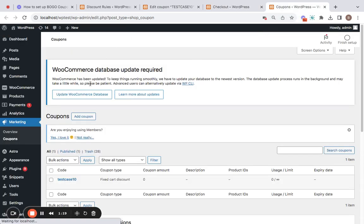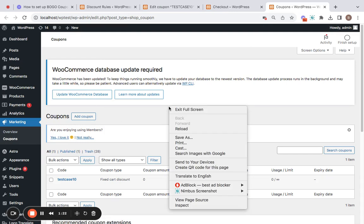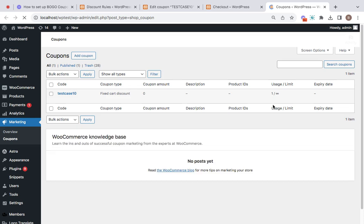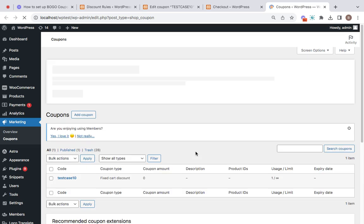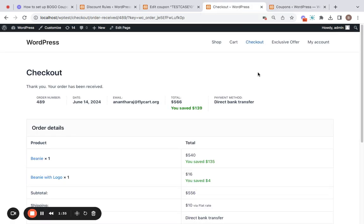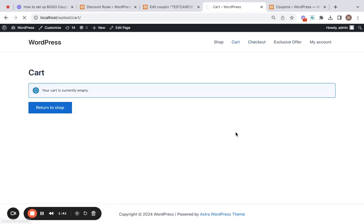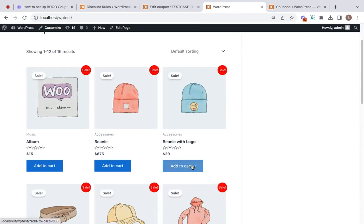So if you go to the coupons tab which is under marketing and refresh it, you'll be able to see that the usage limit is updated, right? From zero it has gone to one. That is it. This means that the coupon is already used by the customer and hence the same customer will not be able to use the coupon again.